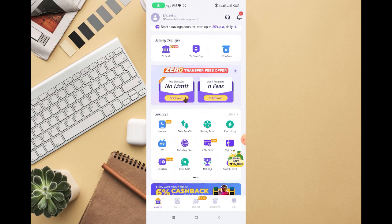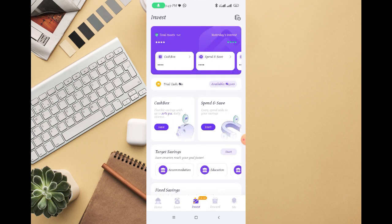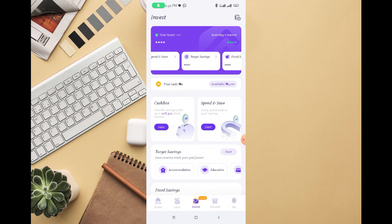As you can see right here, scroll down to invest. You can see down below, invest, just click on that. There are different investments on PalmPay. You can see cash box, spend and save, target saving, fixed savings, and balance.